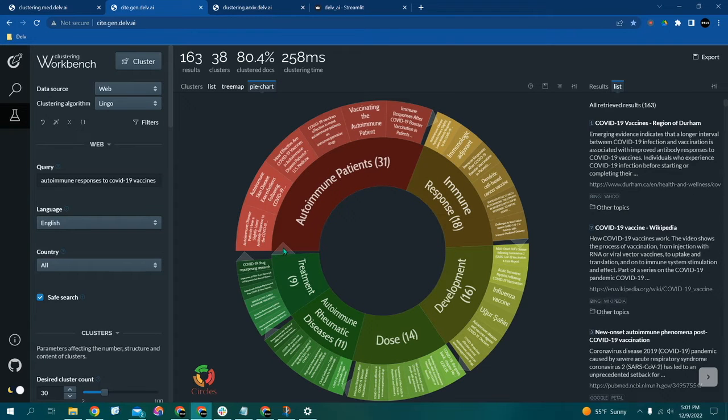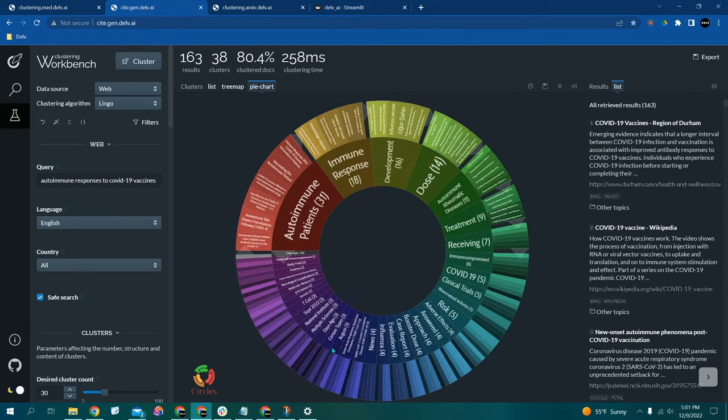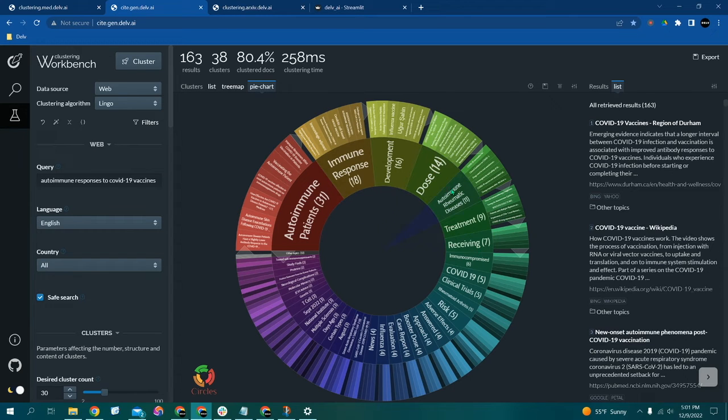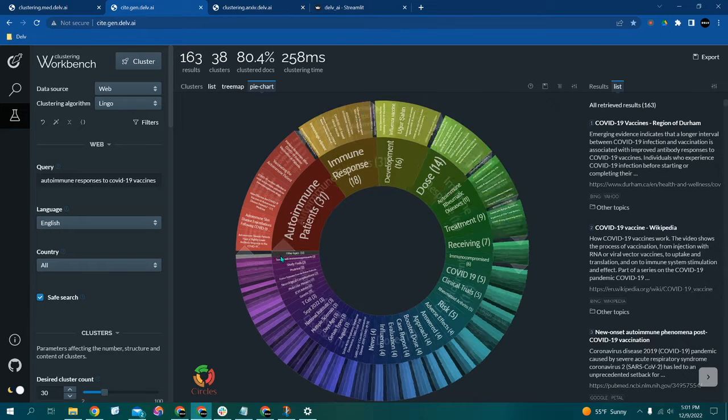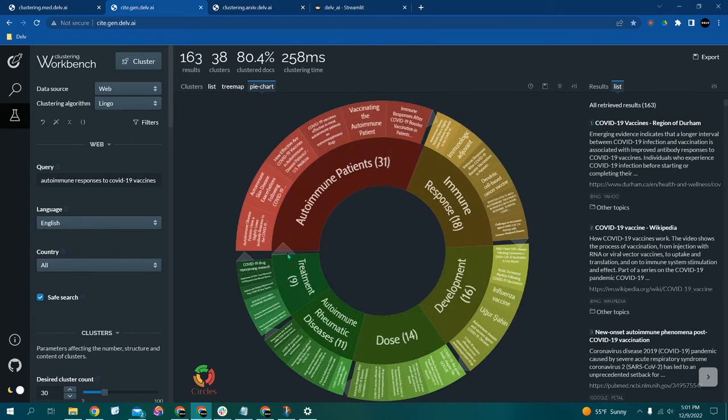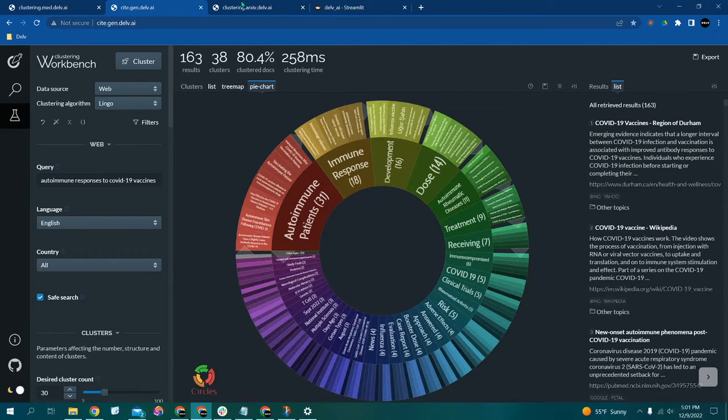And then if you click this arrow right here, you can actually go one layer deeper to actually look at all of these subtopics in here. So this is actually very interesting. A lot of our clients really love the pie chart here.